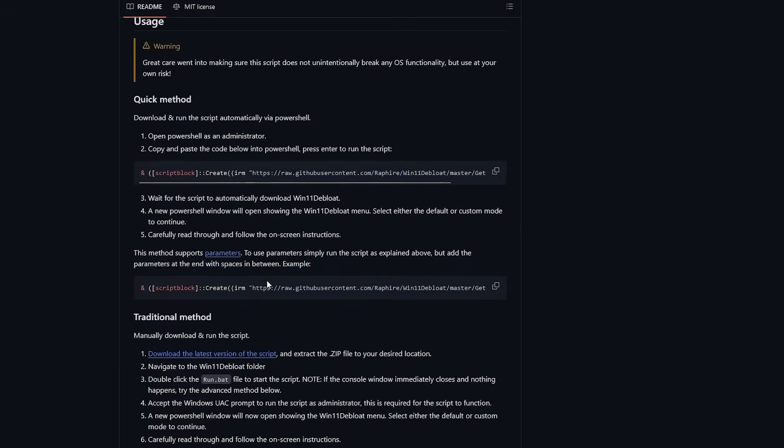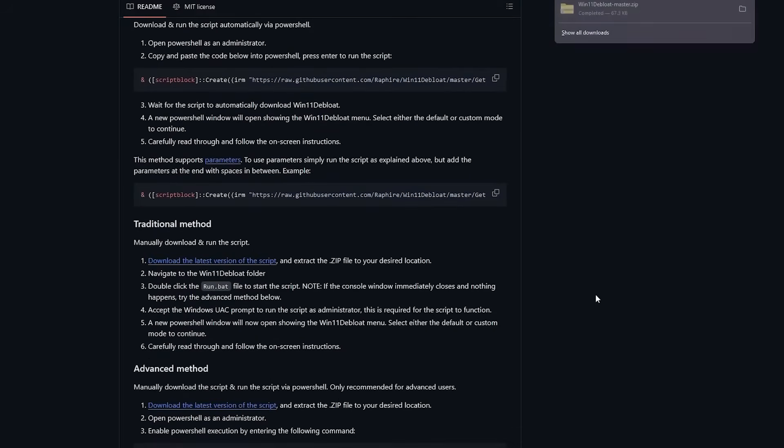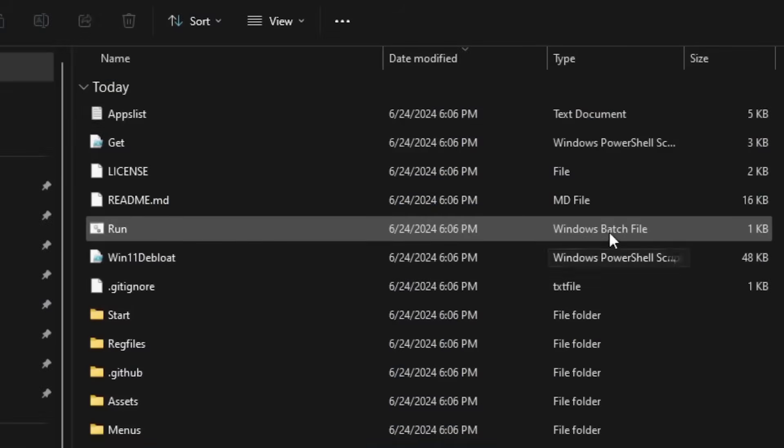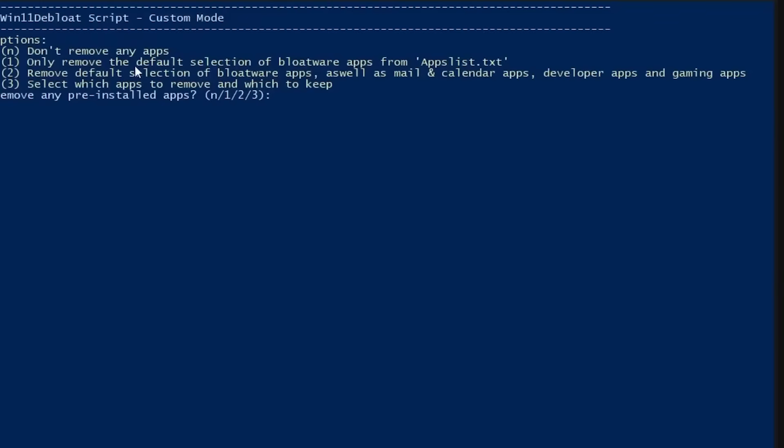Once you've got the official package, you just extract it, run run.bat as administrator, and you're in. You can go with the default settings, which already do a pretty solid job, or switch into custom mode.